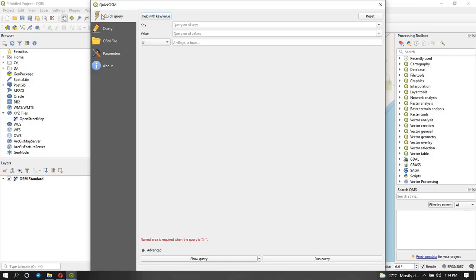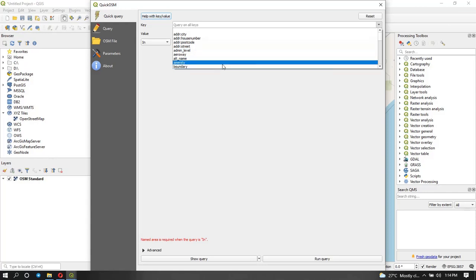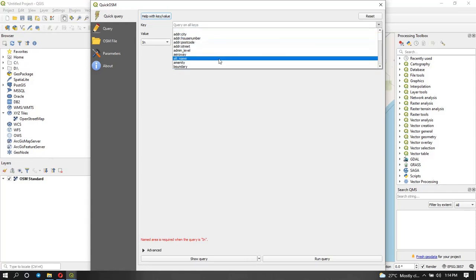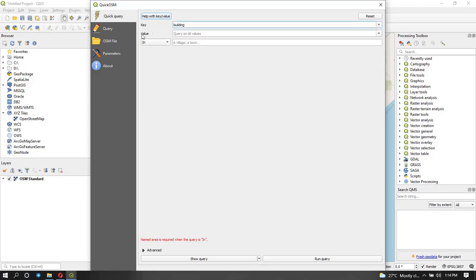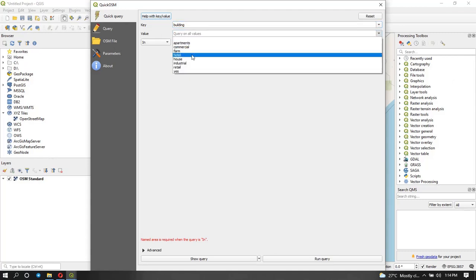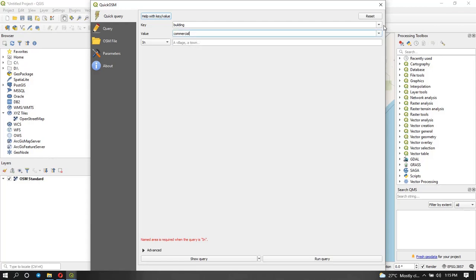The first thing on the left sidebar is the Quick Query — this is where you specify what kind of data you want to download and for which area. Under Key, click the dropdown and you can see different kinds of information. This specifies what kind of data you want to download. I want to download buildings, so I'll search for 'building' and click on it. Under Value, you specify what type of building — apartments, farms, hotels, etc. Here we are going to select apartments.